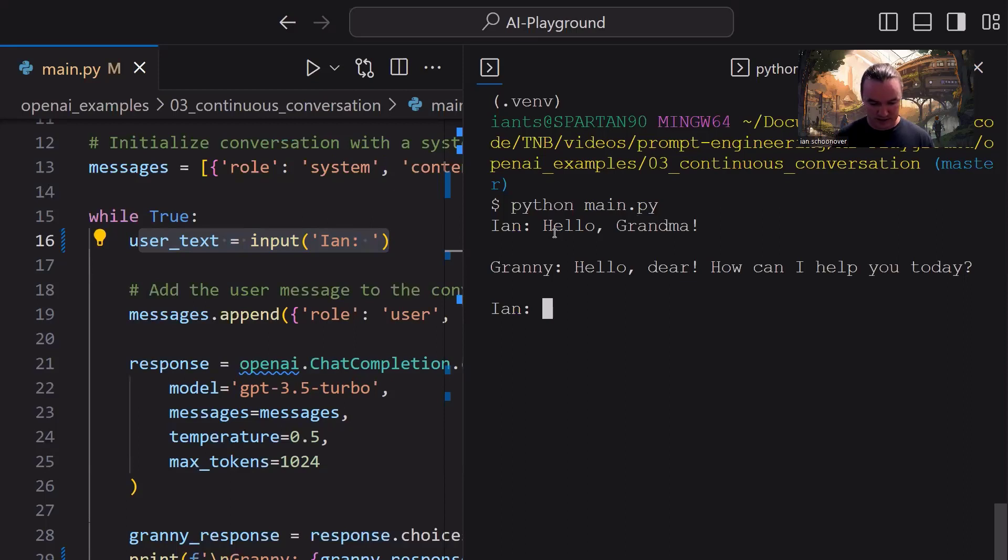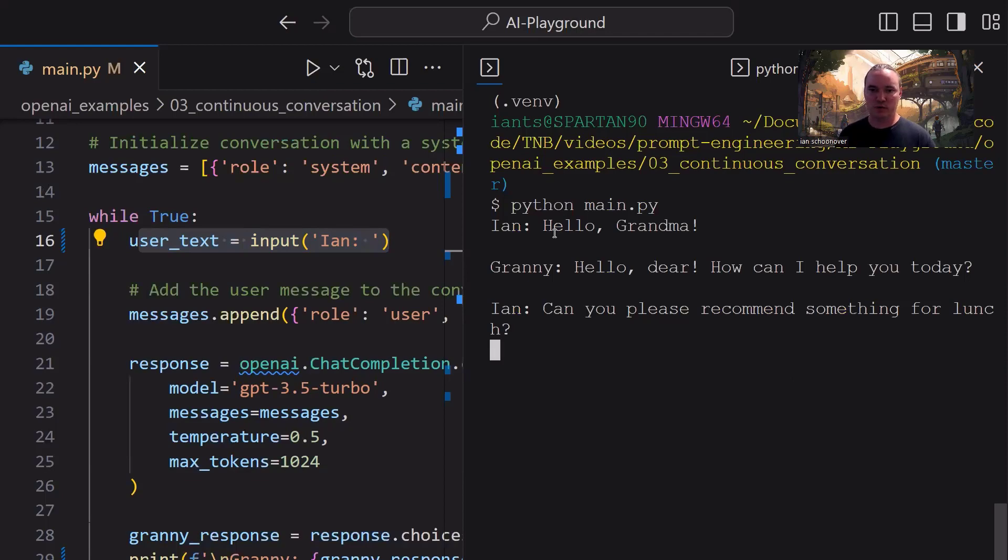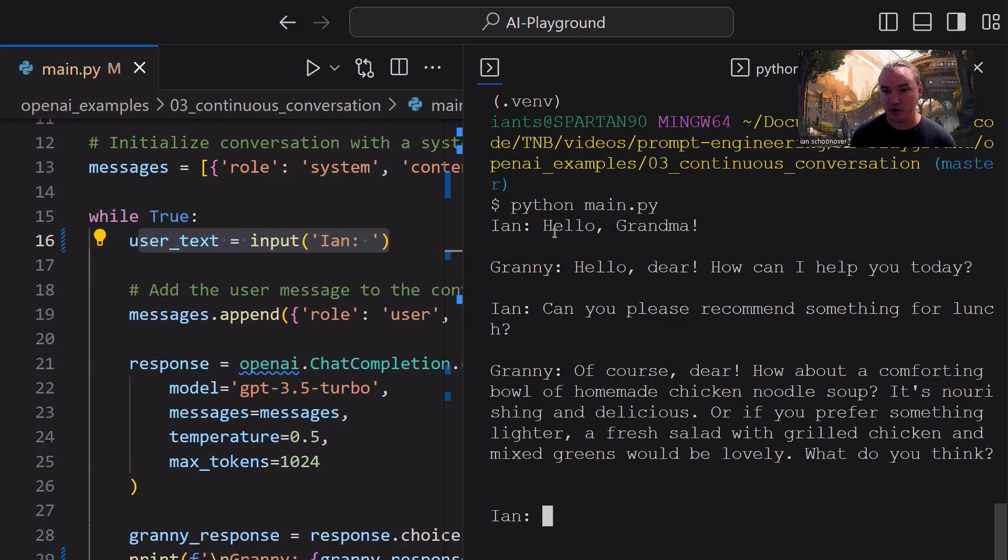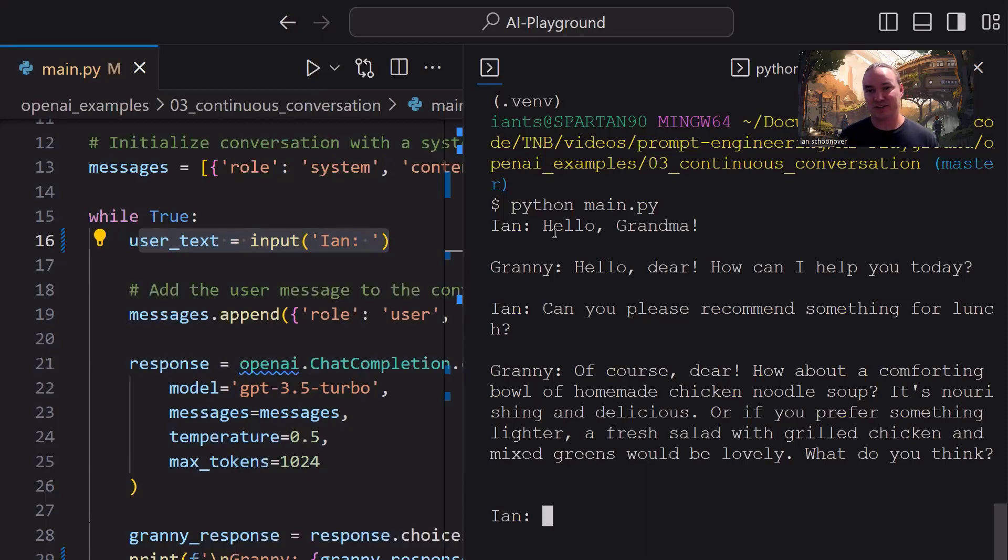So now I can say, can you please recommend something for lunch? We got to say please, because it's our grandma. So we wait for a moment, it comes back. Of course, dear, how about a comforting bowl of homemade chicken noodle soup? It's nourishing and delicious. Or if you prefer something lighter, a fresh salad with grilled chicken and mixed greens would be lovely. What do you think? So this is nice. It's actually giving us options. So let's go with the chicken noodle soup.